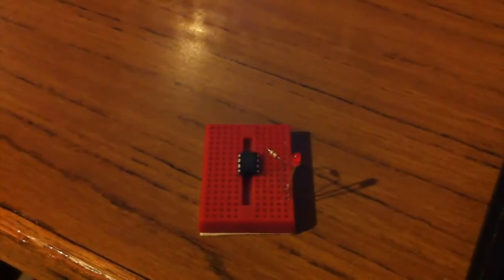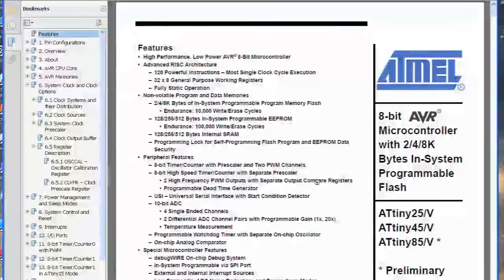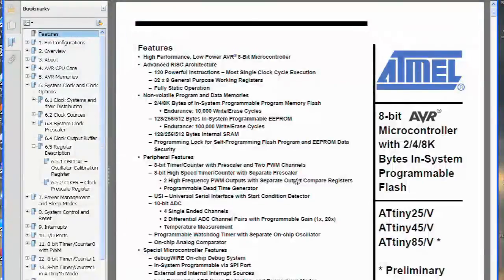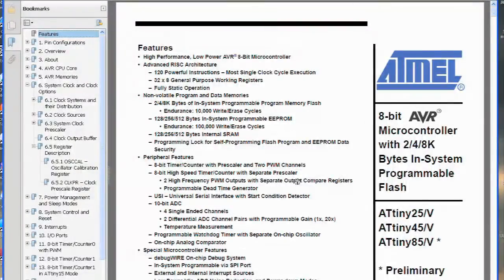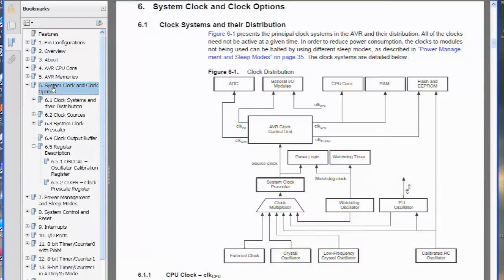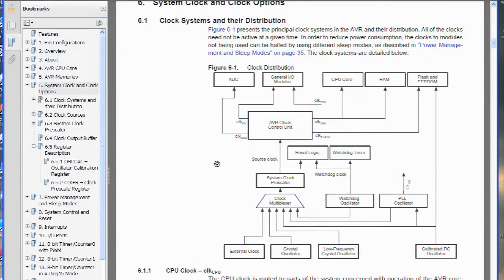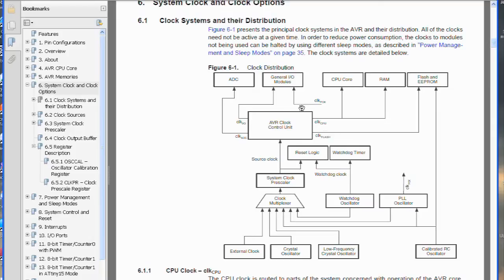Now it's time to go to the datasheet. So we've just got the datasheet open up here, and we want to find more information about the clock, so number 6 looks like the right option. It's just got a diagram here, we've got the different clock sources, and the different clock units over here.